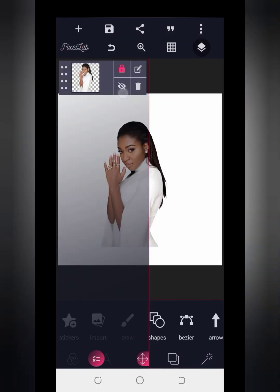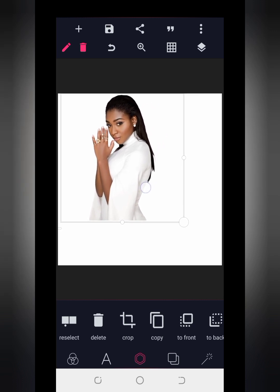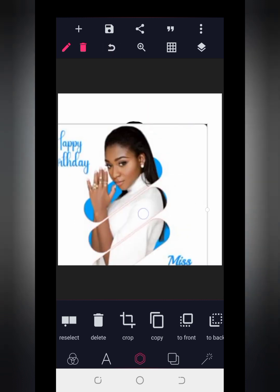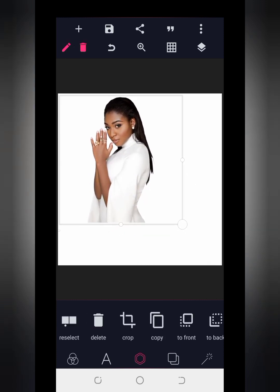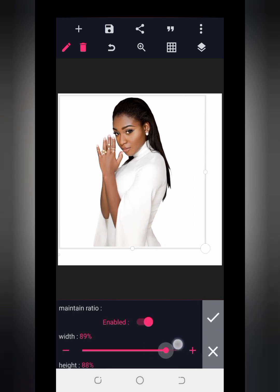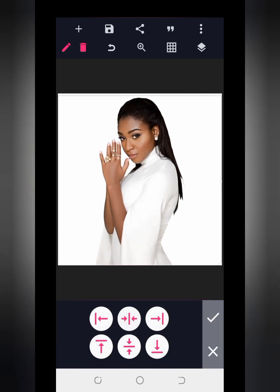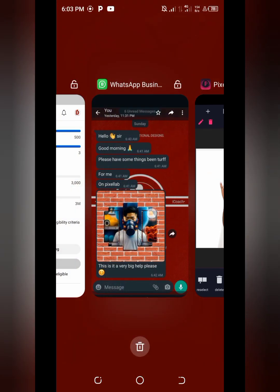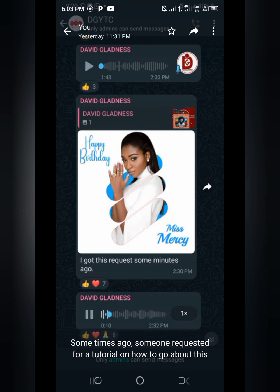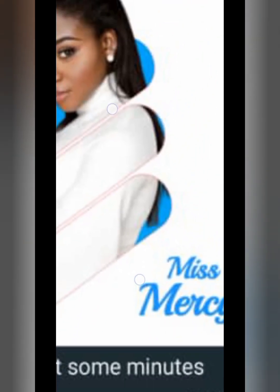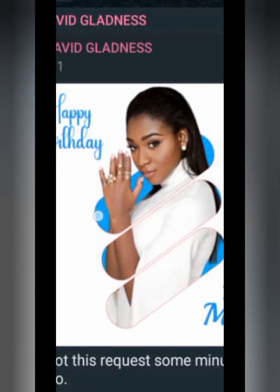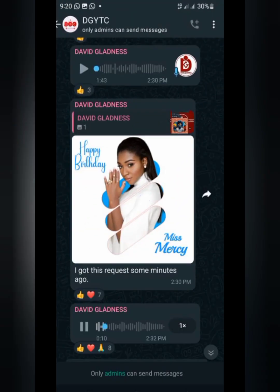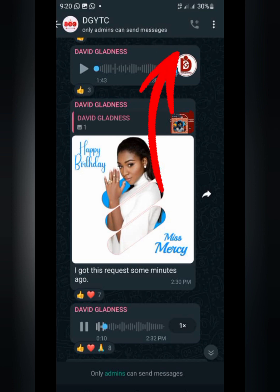I'm back in the Pixel Lab app, and I have my image resources downloaded already. I searched for the resources used in this particular design and got them online. I'll increase the size using relative size and position it where I want. Now, looking at the reference design, you can see this part has a blue color inside the shape — giving a kind of masked vibe effect. If you've watched my Canva tutorial on masking an image out of text, a link is popping up in the top right corner.